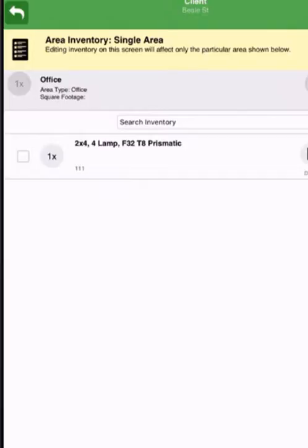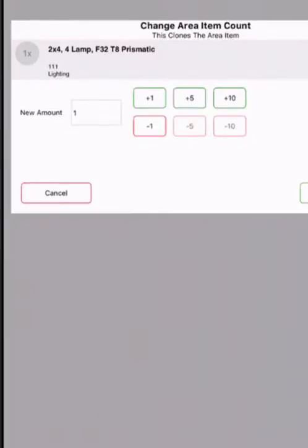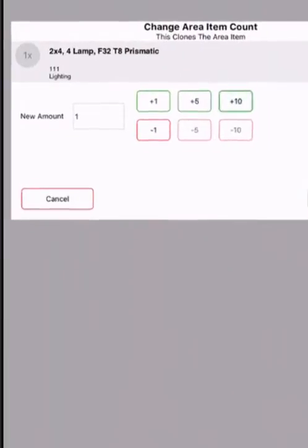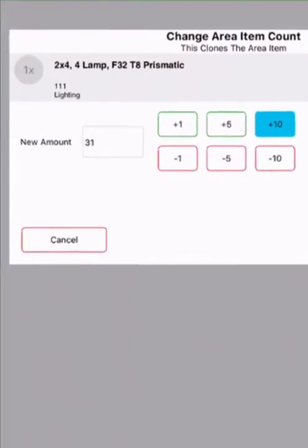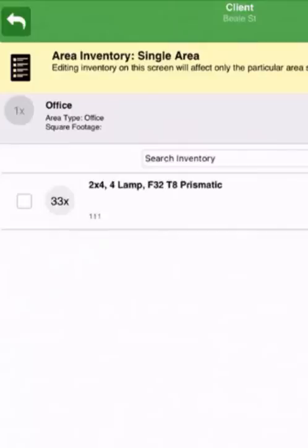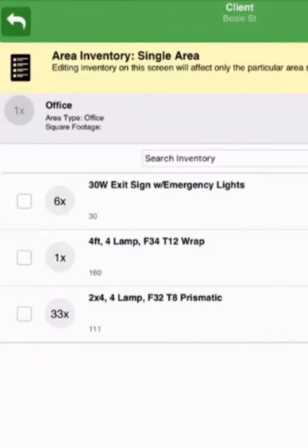I can quickly clone this to reflect the 33 fixtures in the open office space. If I wanted to see any characteristics behind the library, I tap the details.